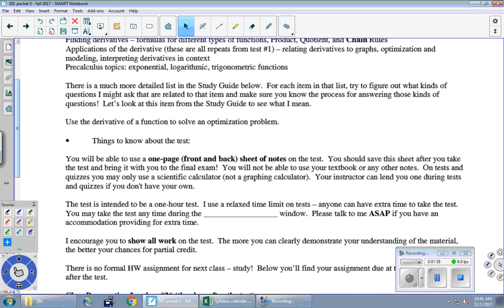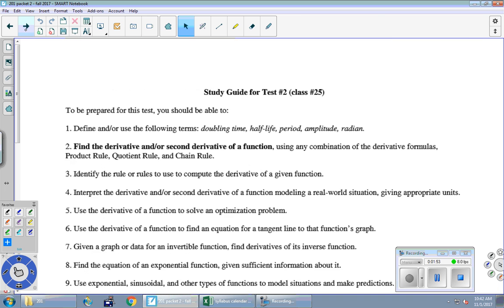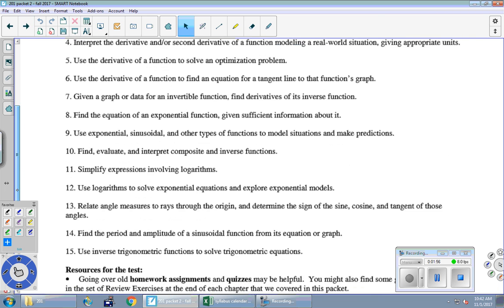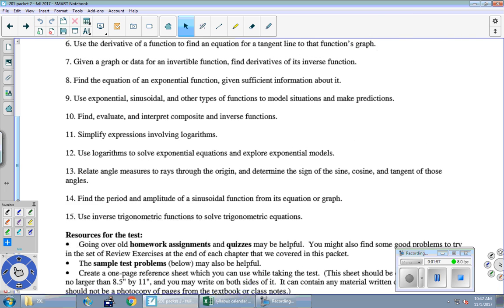There's a much more detailed list in the study guide on the next page. I think I said this for the first test. For each item in that list, try to figure out what kinds of questions I might ask that are related to that item. And make sure you know the process for answering those kinds of questions. Let's just try this once on the next page. So here's a much more detailed study guide. And so you read through each of these.